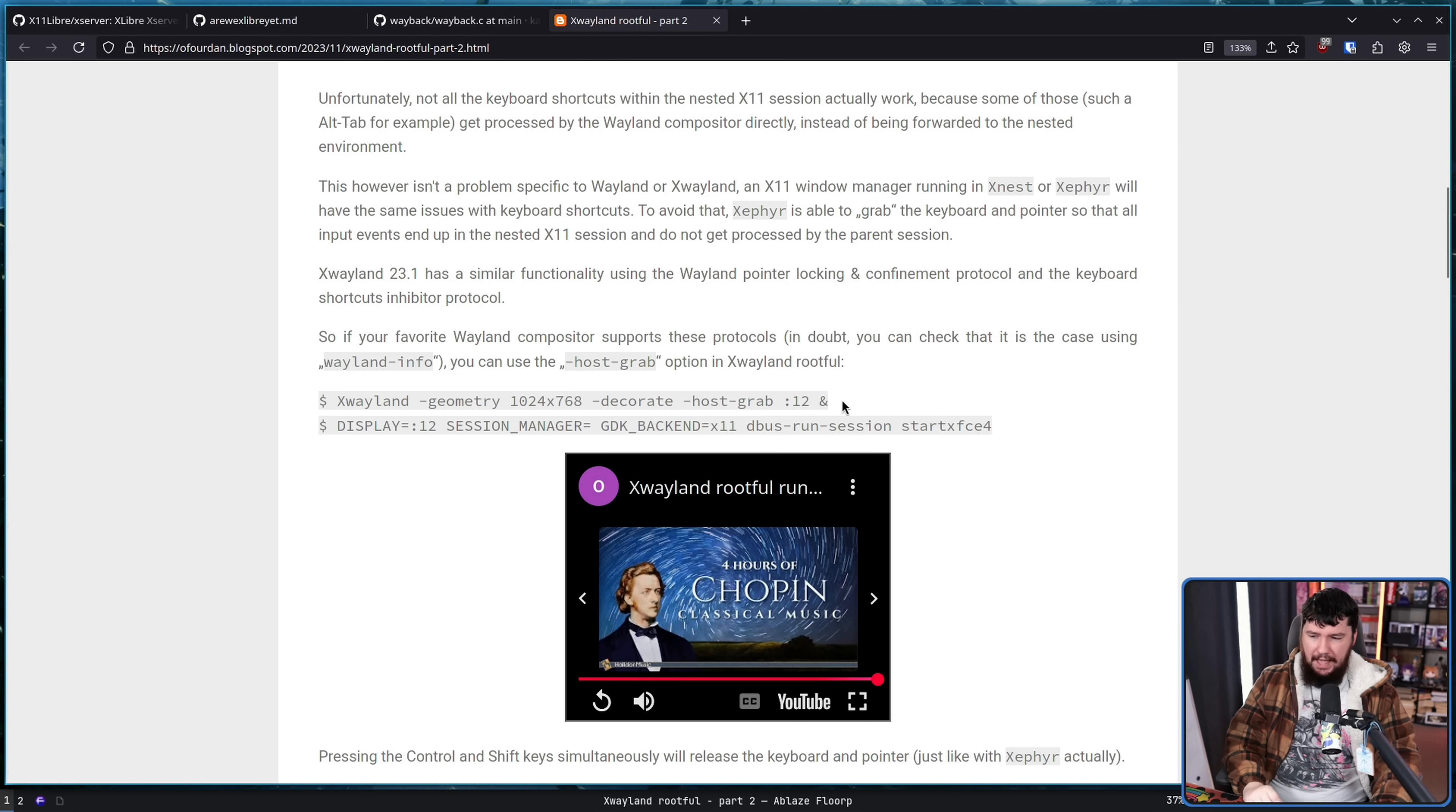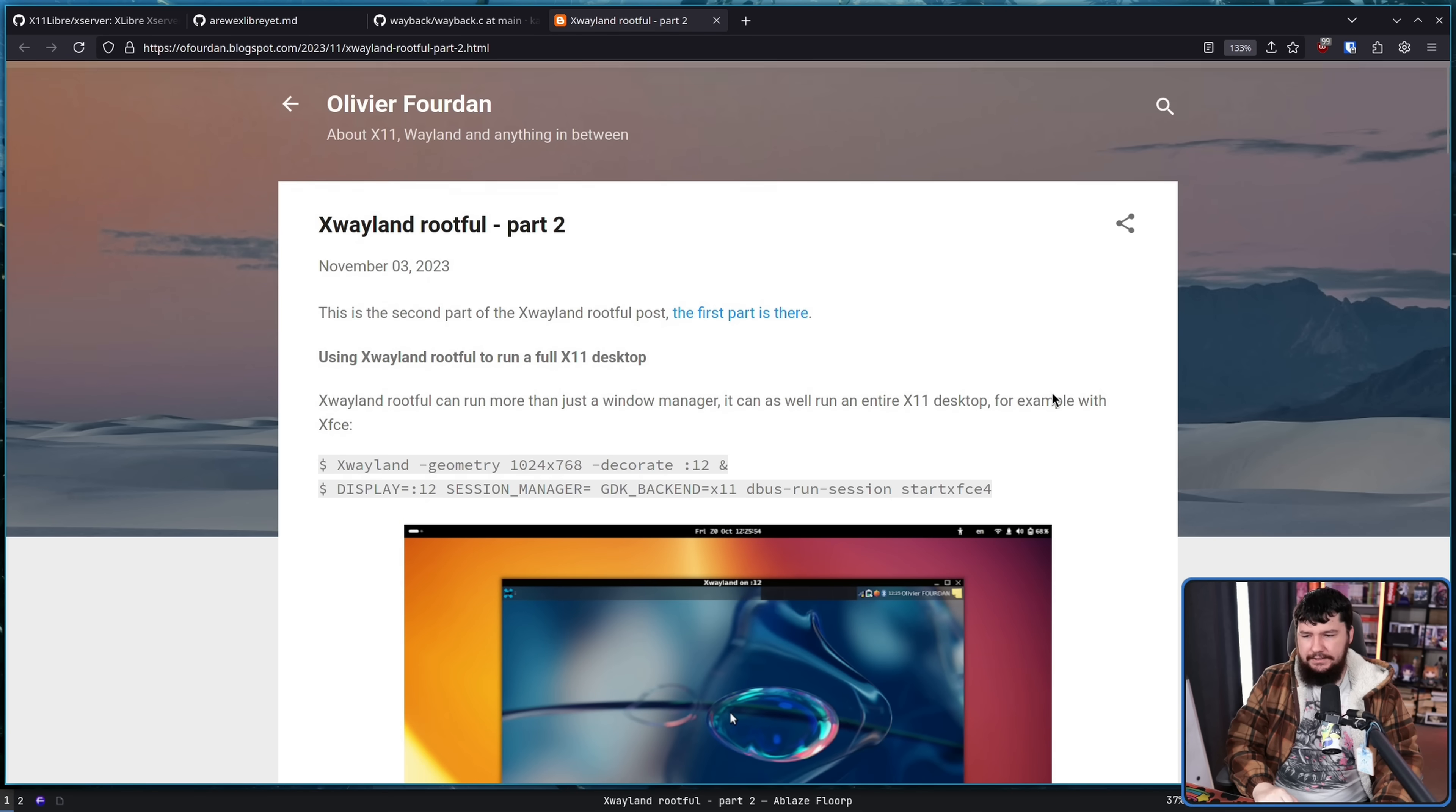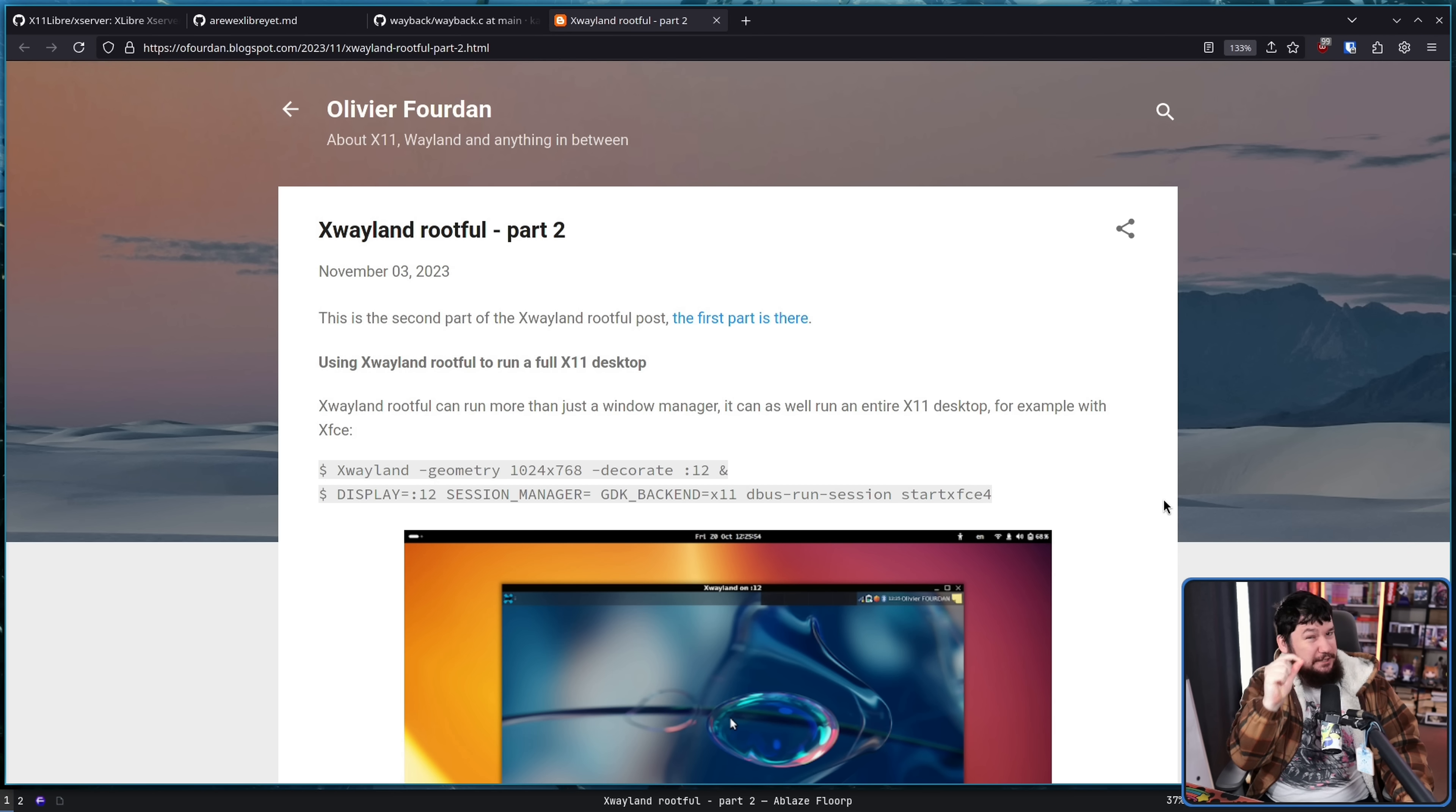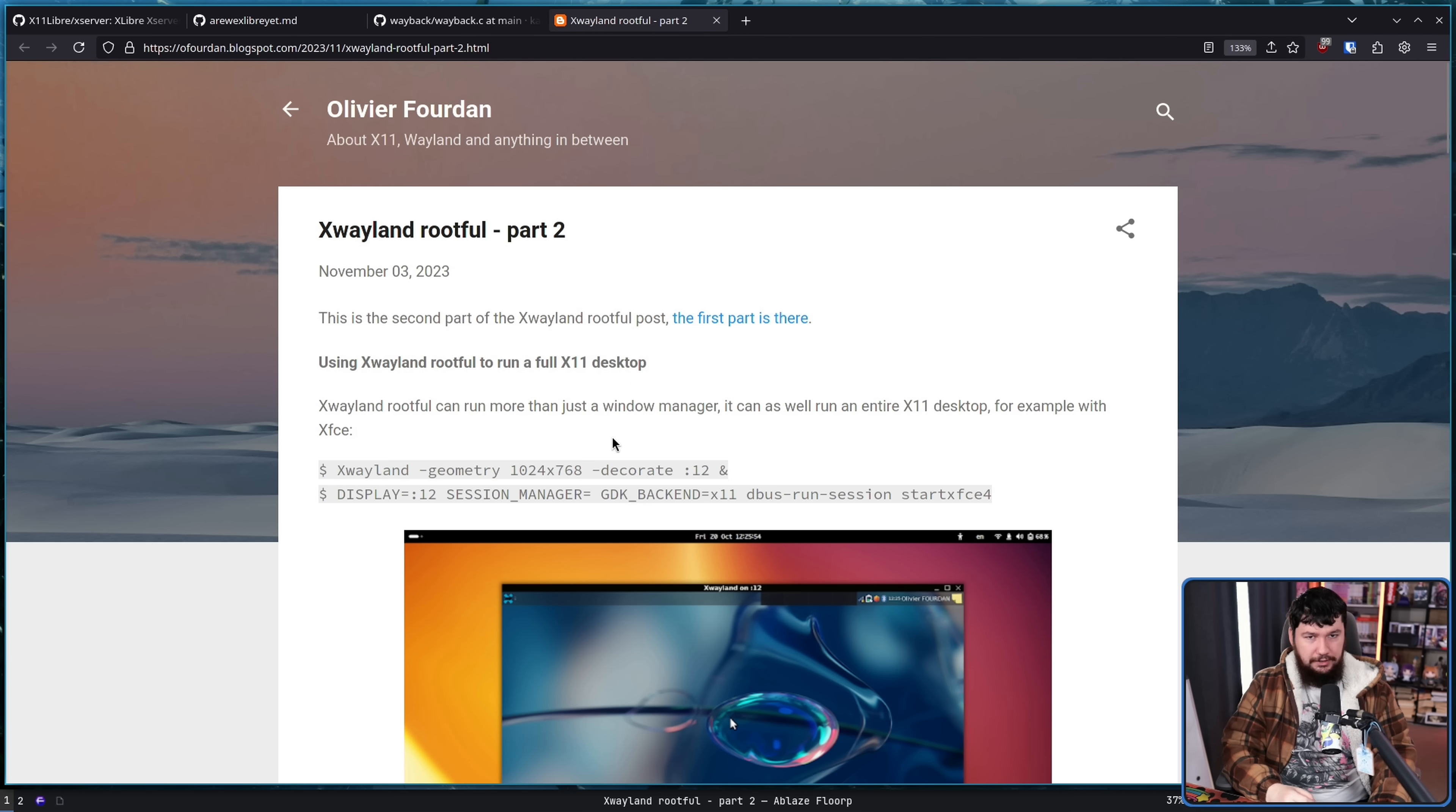It's setting up the XWayland server and then setting up the environment you want to run and the display you want to run it on. This is very inconvenient to use and something that you're probably gonna forget. Within XWayland proper, this is kind of targeting very technical users or users who have a very specific use case who know the command they want to run and basically only use that. This is not something which is very approachable for a new user.